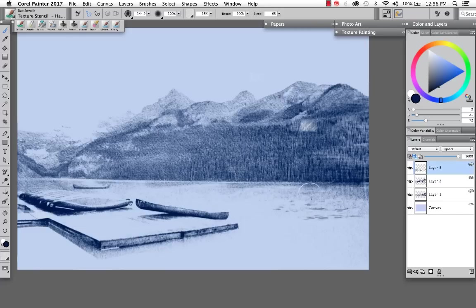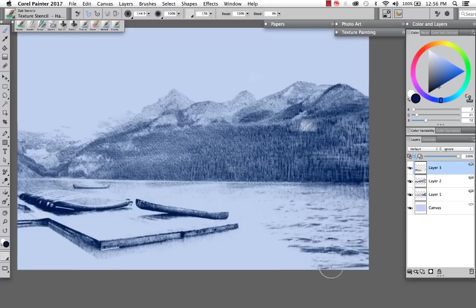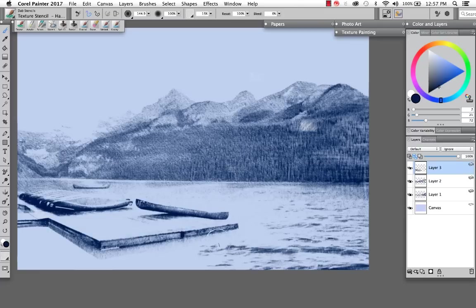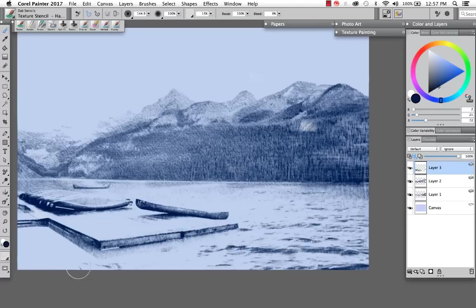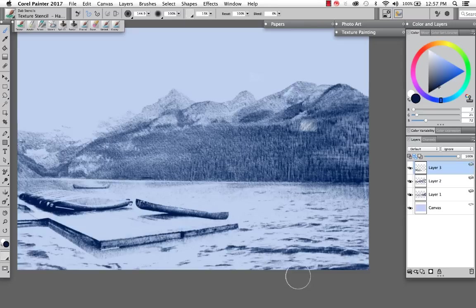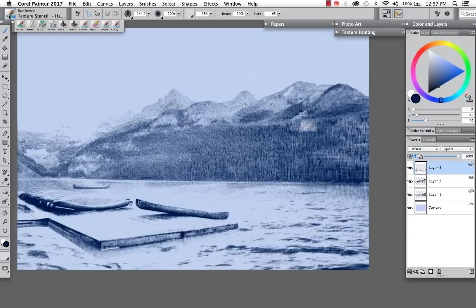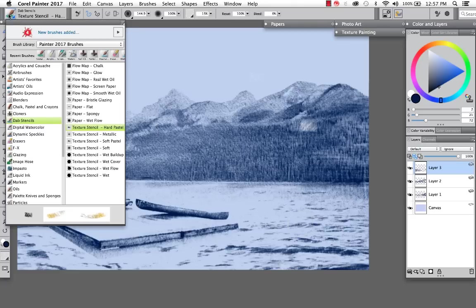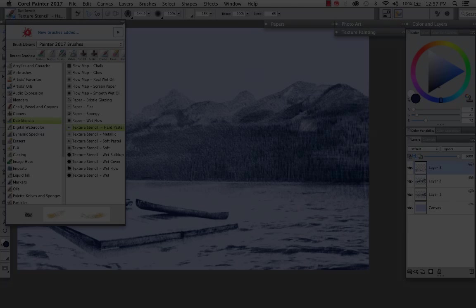So here we go. Okay. So we'll just bring in some glistening water. It's got a lot more dimension than what we had to work with to begin with. Bring in some down here. And once again, you could switch paper texture to bring in more or less of the photo that you are working with. So there you go. That is a quick and easy way to create a hand sketched or pastel kind of look from a photograph using the new dab stencils and textures.